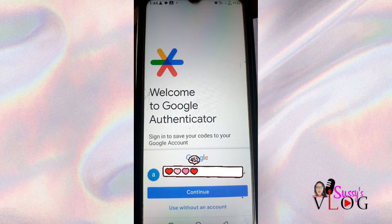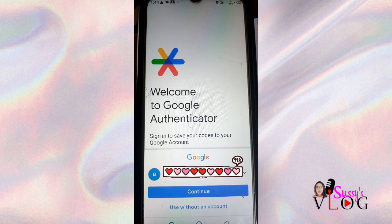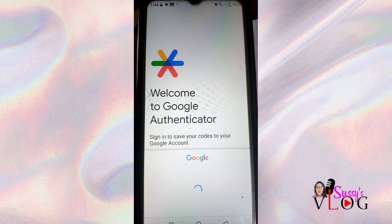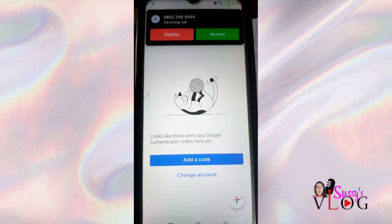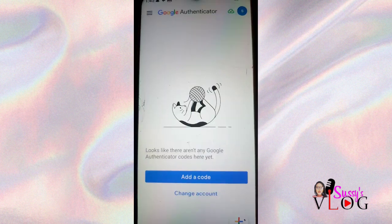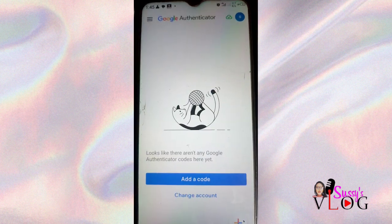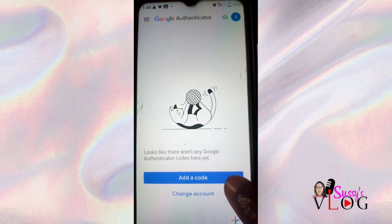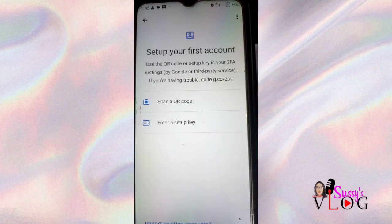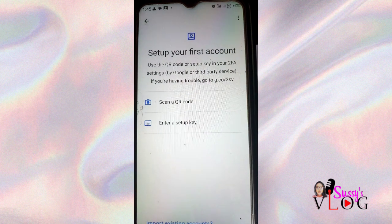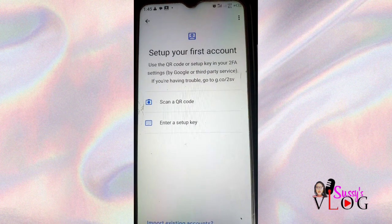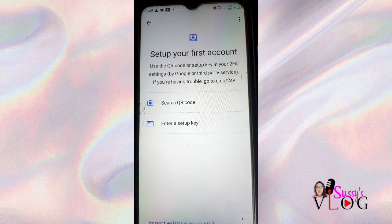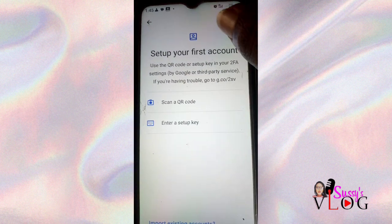Click on Continue, then click on Add Code. You can also change your account — switch from one email address to another. You can set up your account by either scanning the QR code or entering a setup key.